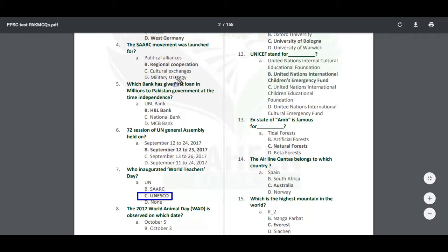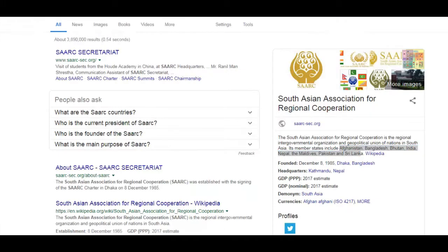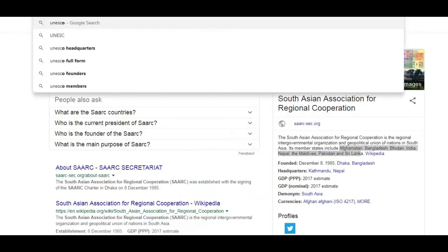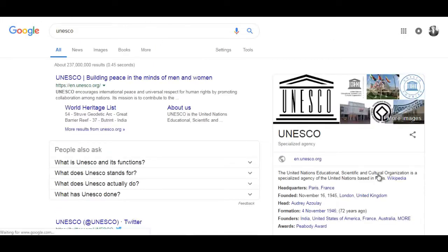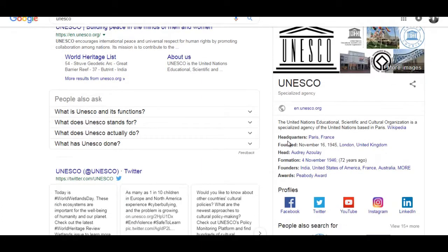UNESCO — what is the name? UNESCO stands for United Nations Educational, Scientific and Cultural Organization. Its headquarter is in Paris, France, and it was founded on 16 November 1945, in London, United Kingdom.